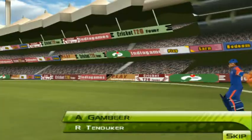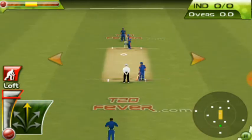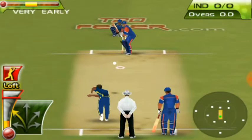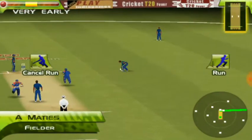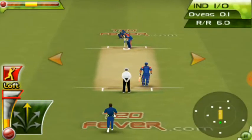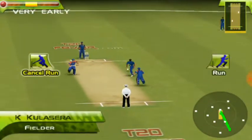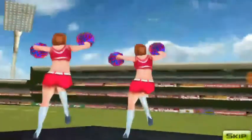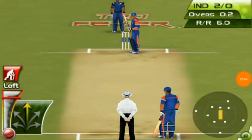Congratulations, you have won the toss. I will play batting and show you the batting gameplay. You can see this game running on your Android device. I will play — sorry, it's a lofty shot this way.